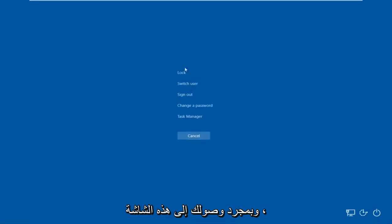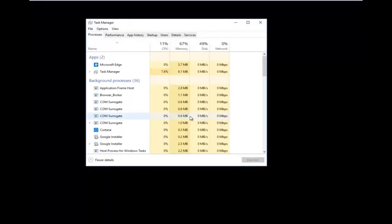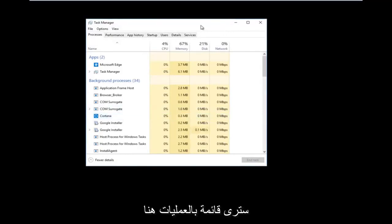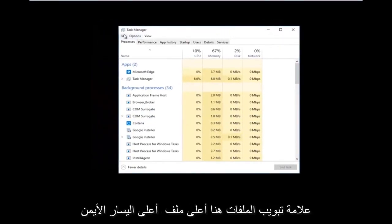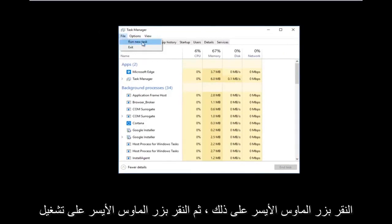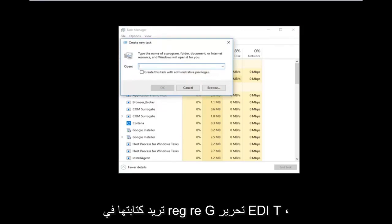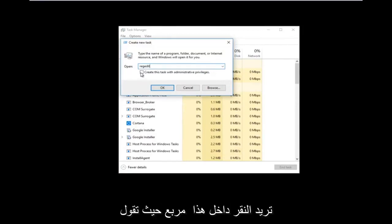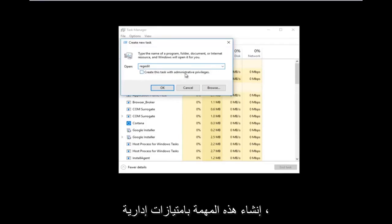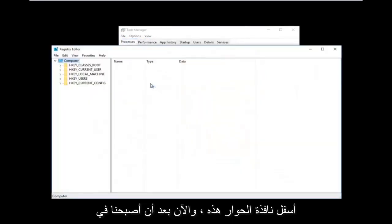Once you're on that screen, left-click on Task Manager. You should see a list of processes. Now left-click on the File tab at the top left, right underneath where it says Task Manager. Left-click on that and then left-click on Run New Task. Using your keyboard, type in 'regedit' — all one word — and then check the box that says 'Create this task with administrative privileges', then click OK.